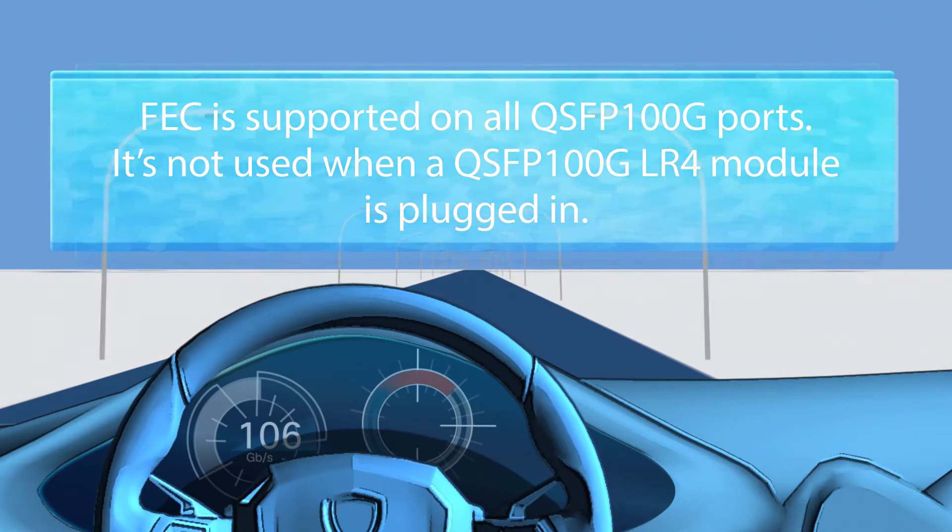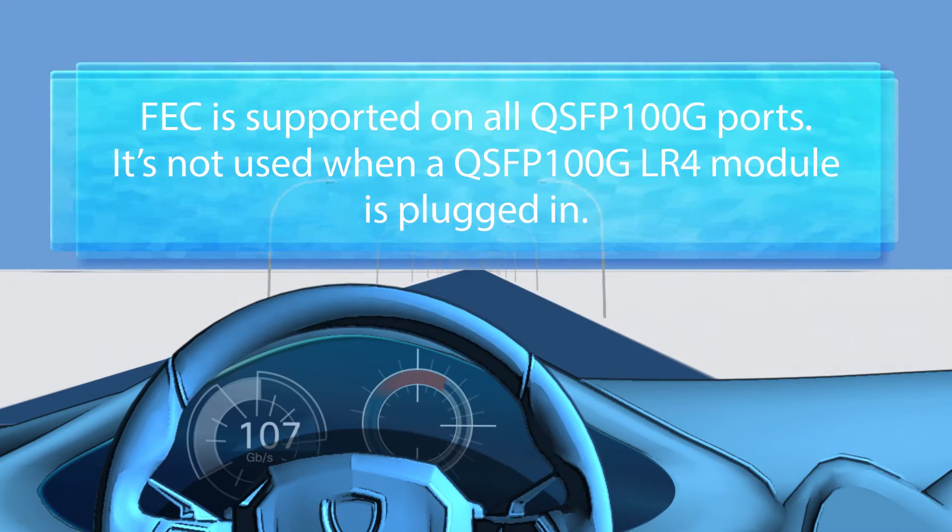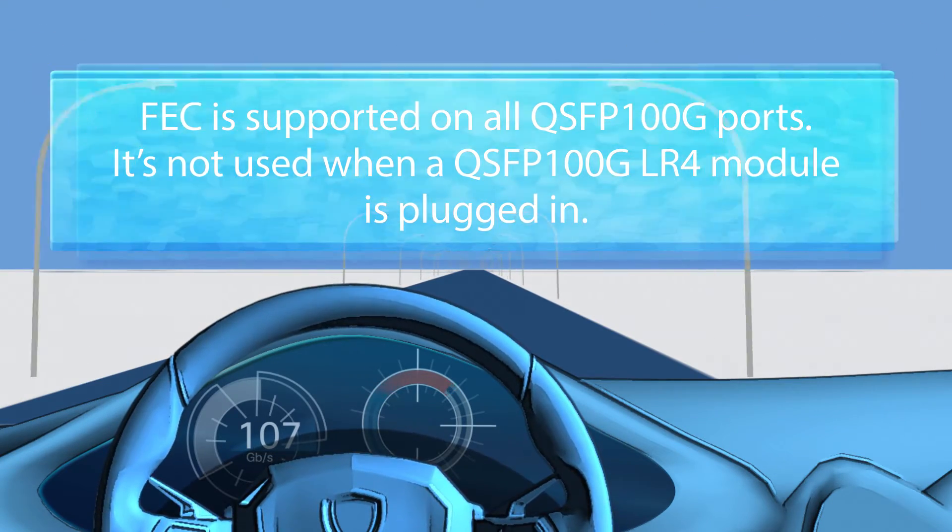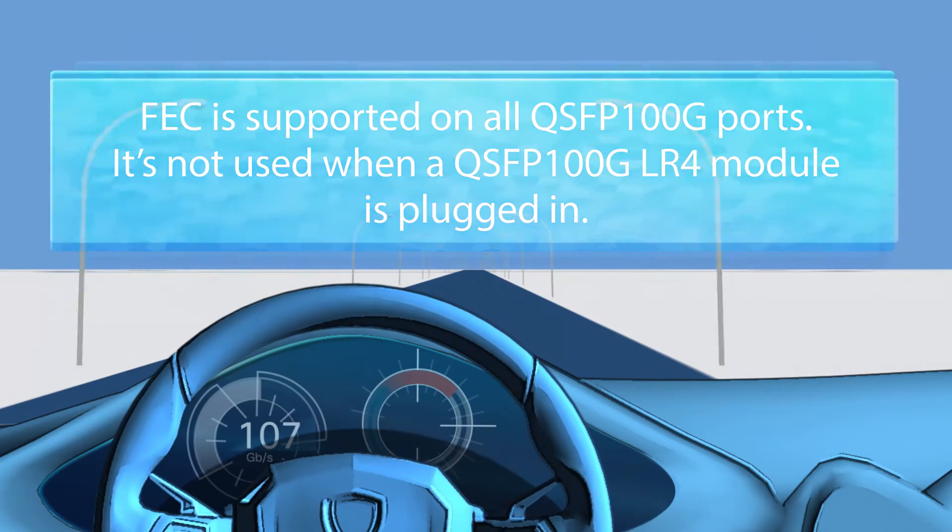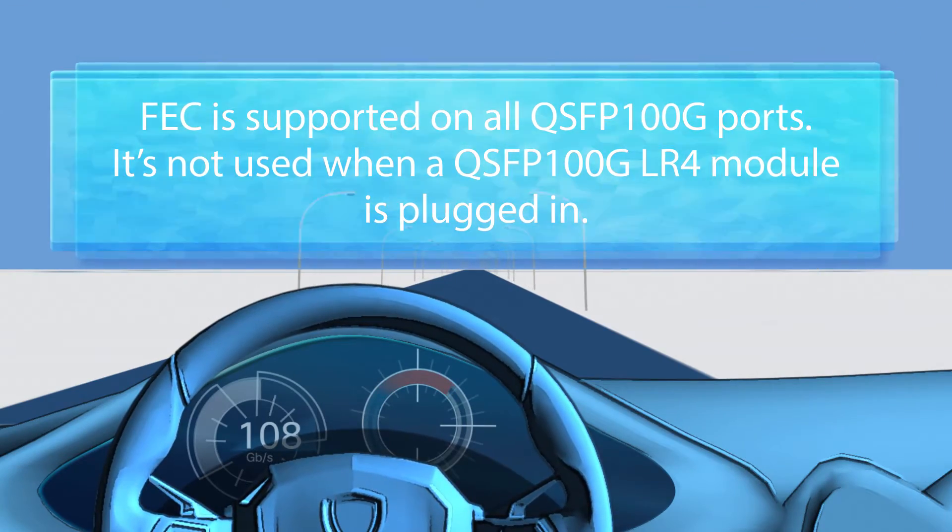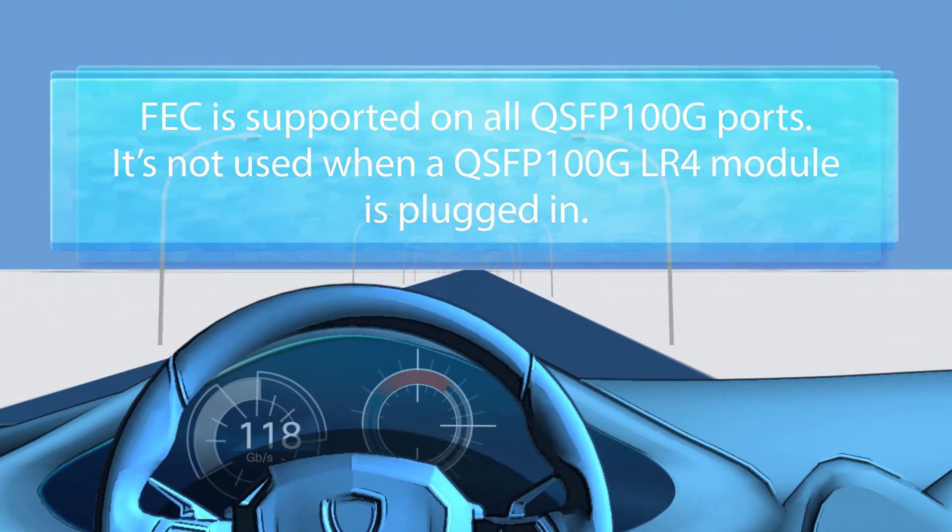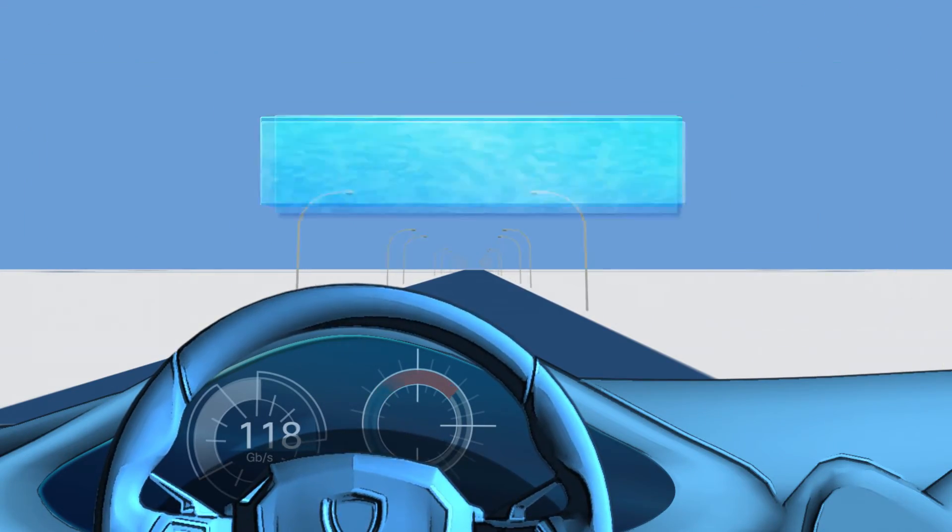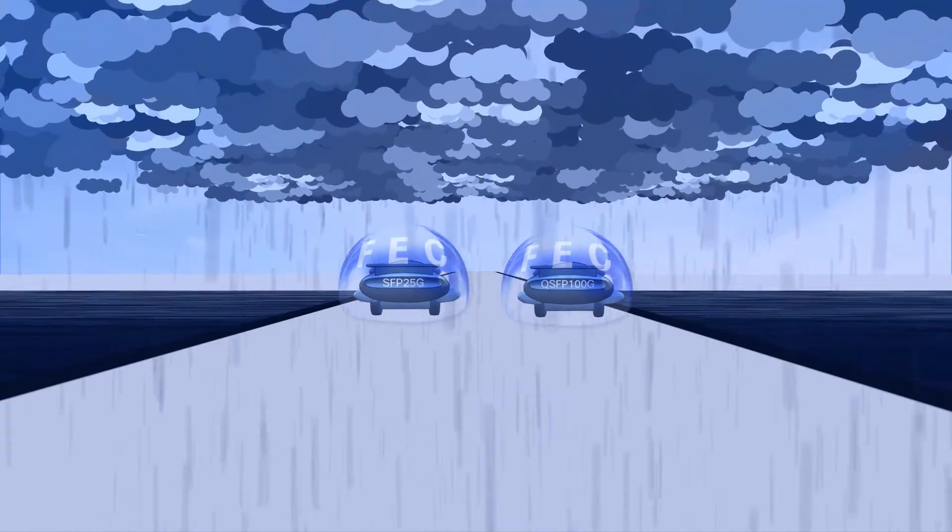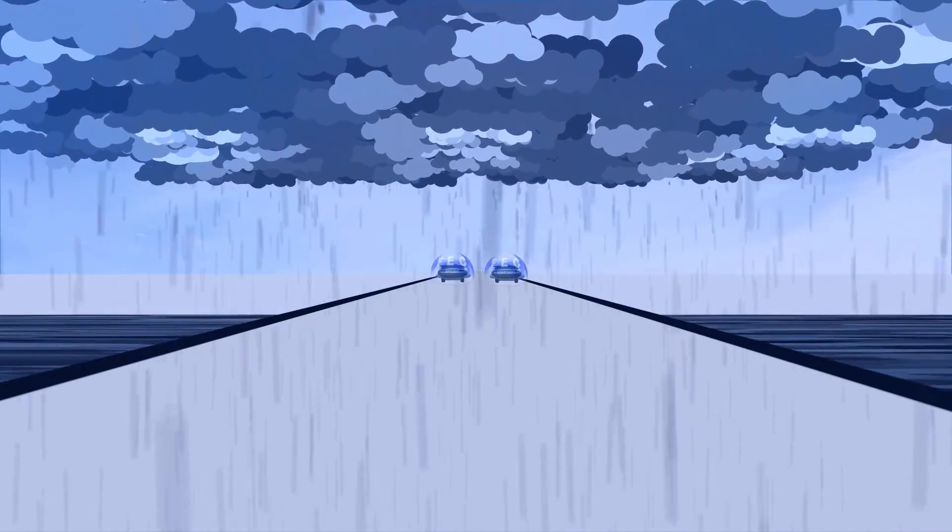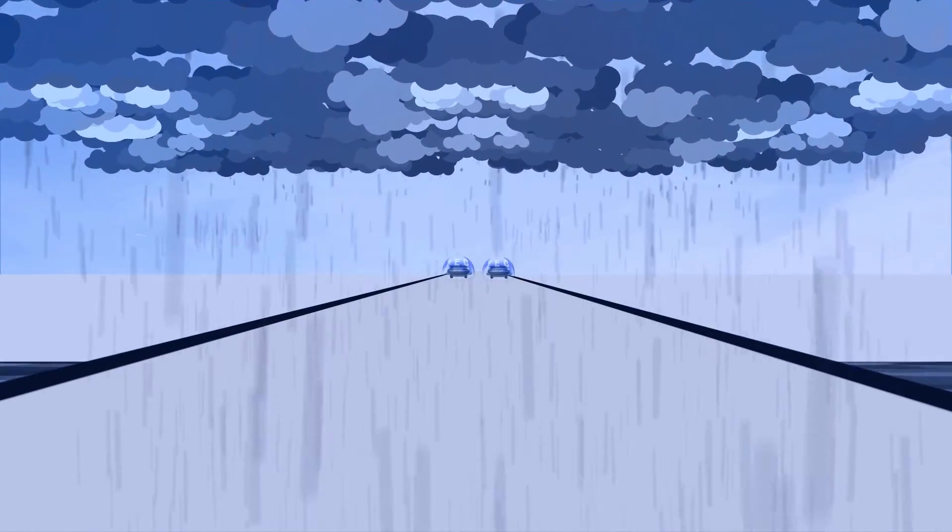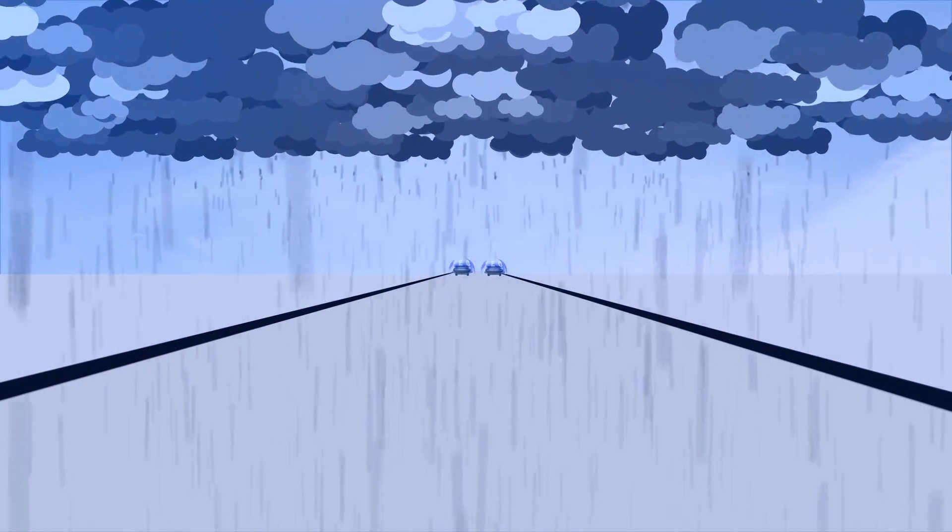FEC is supported on all QSFP 100 gig ports. It's not used when a QSFP 100 gig LR4 module is plugged in. So there it is. Now you know why FEC is needed in 25 and 100 gig optical interfaces.